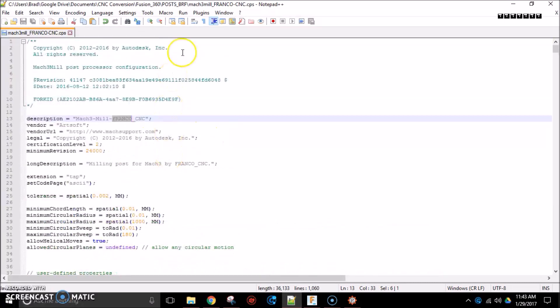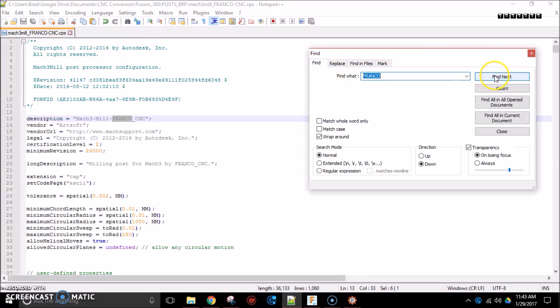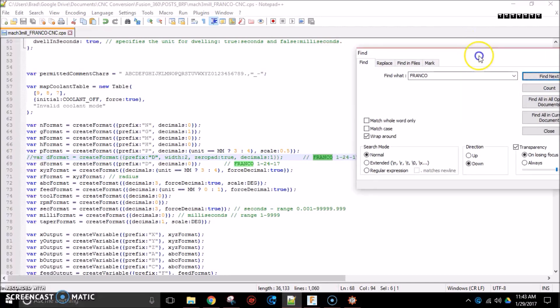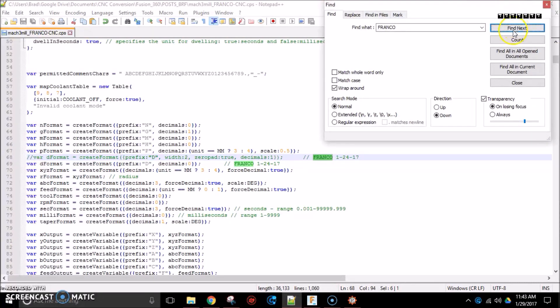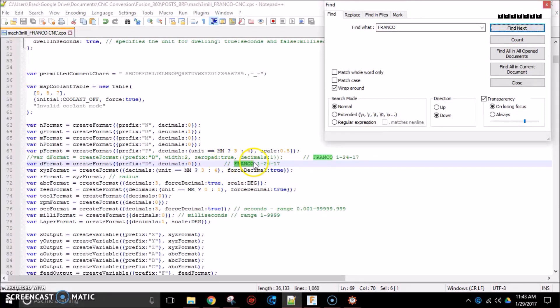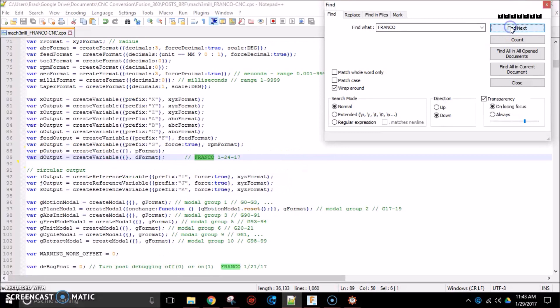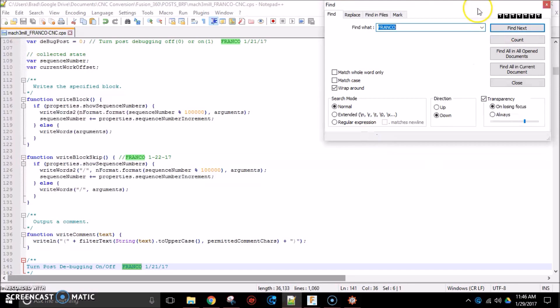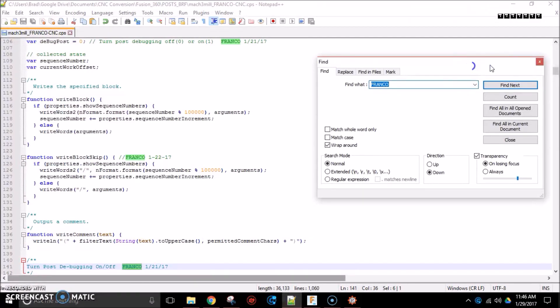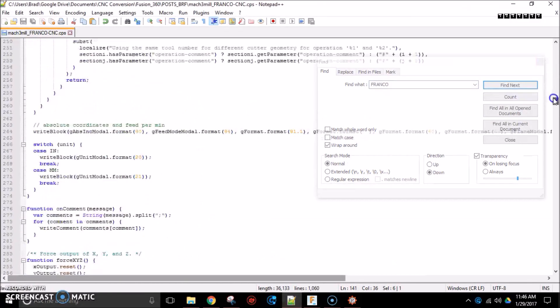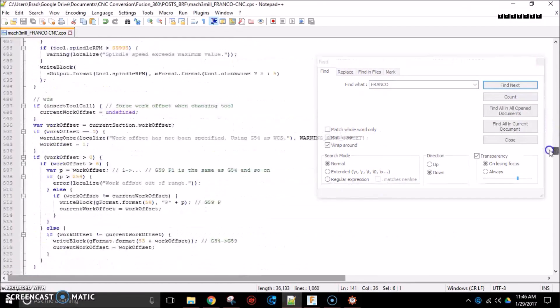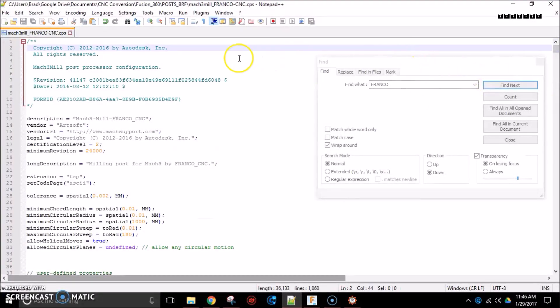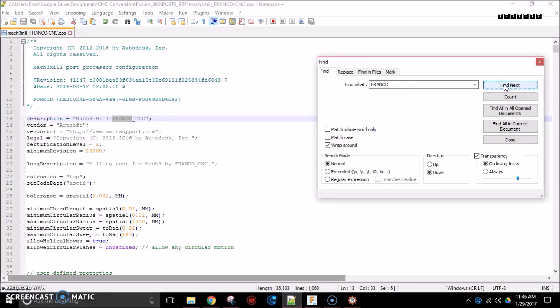As you're searching through this post, if you just search for the word Franco, you will find pretty much everywhere I have modified this post processor because I initial everything. And you'll see this forward slash, forward slash, that's how you comment something in this JavaScript language. So, if you skip through, just search for everywhere it says Franco, you will see everything I've either changed or added.